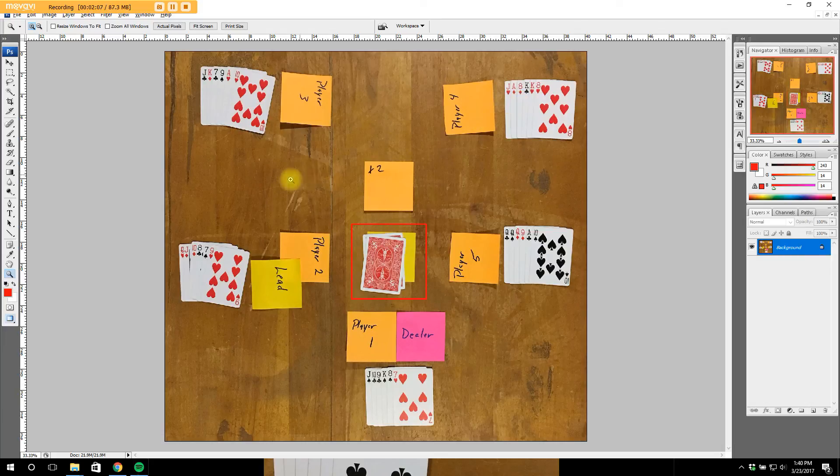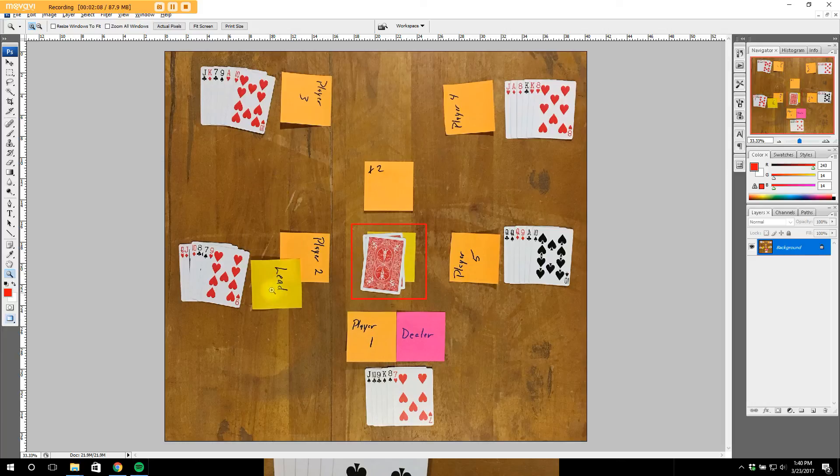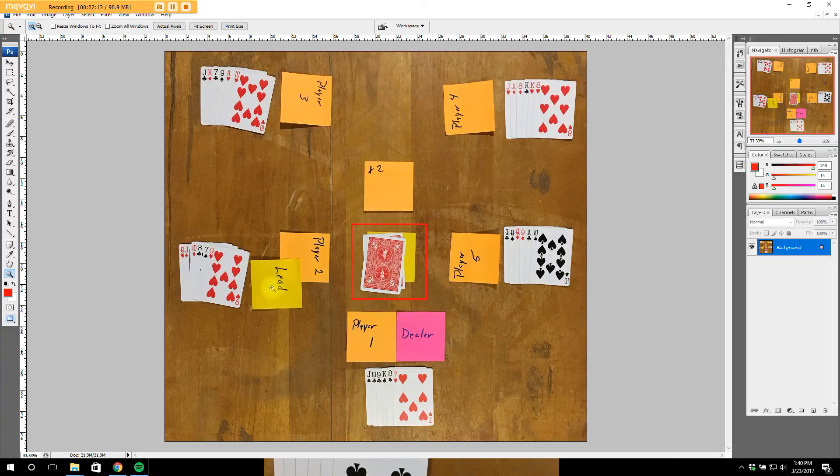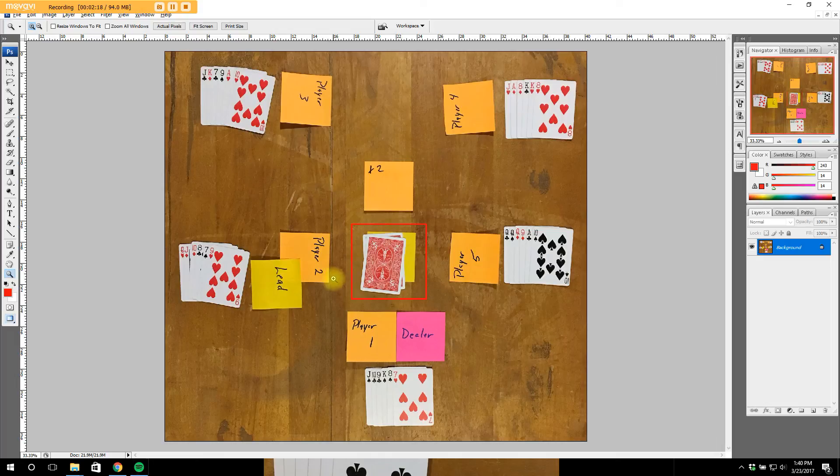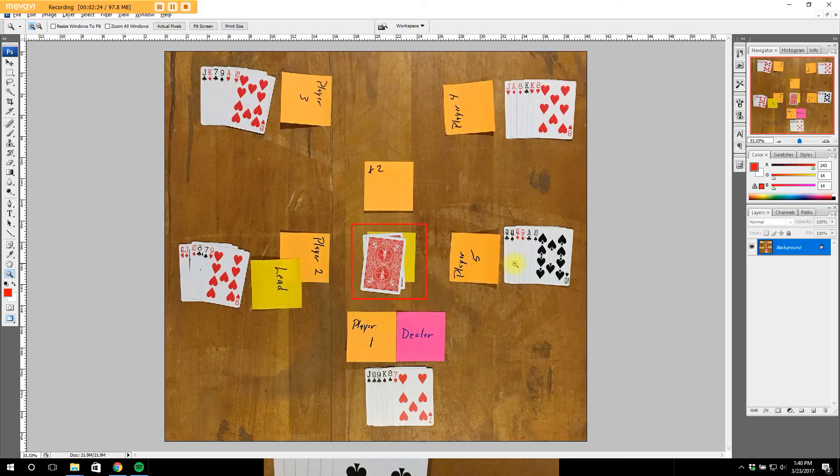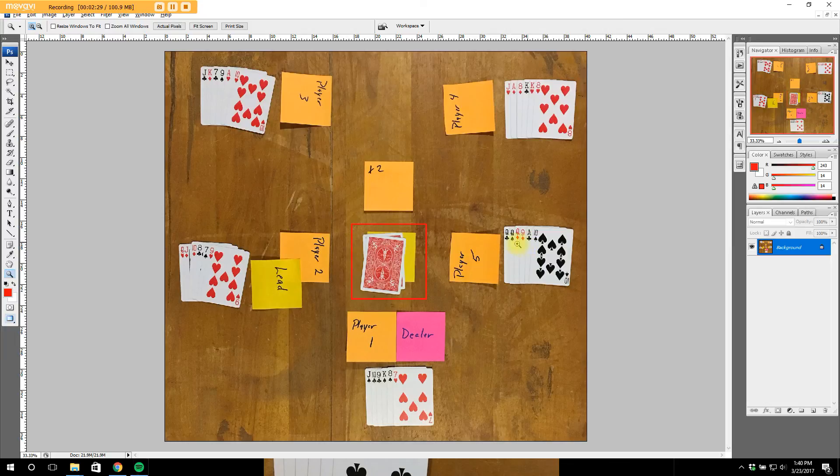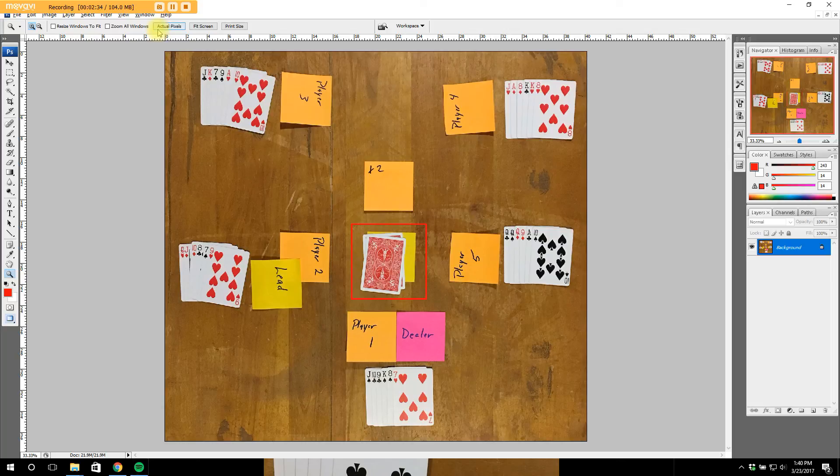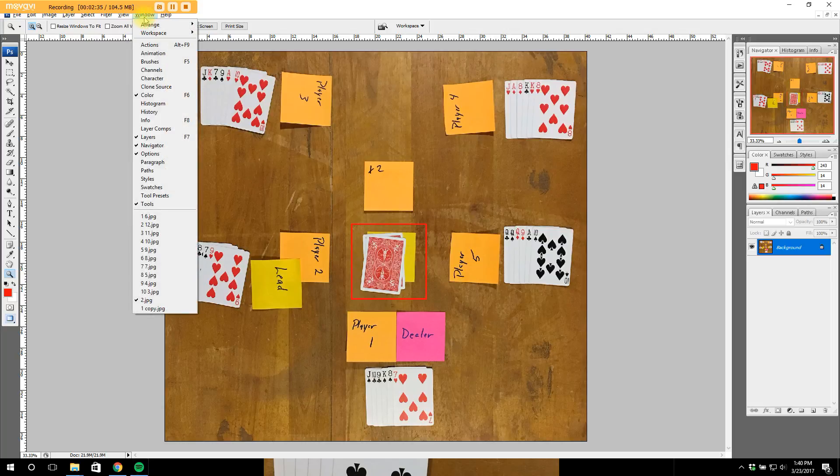Player number 2 has the lead because they're the first person to pass the dealer, and that means that they play first. On the first hand, the lead is always to the player left of the dealer. Players 2, 3, and 4 would all pass. These are not good enough hands to pick on. Number 5, though, is going to pick up. This is a good hand, and he is going to take the blind and add it to his hand.